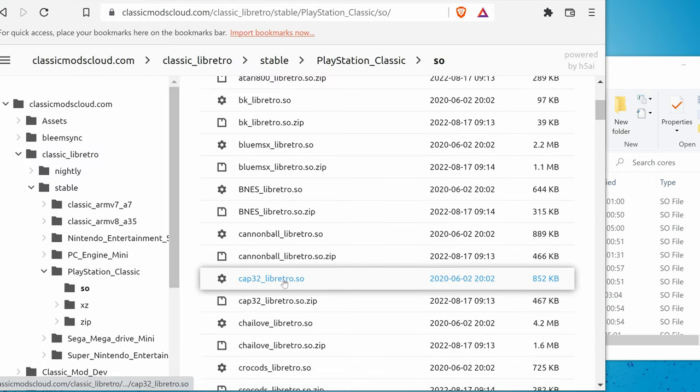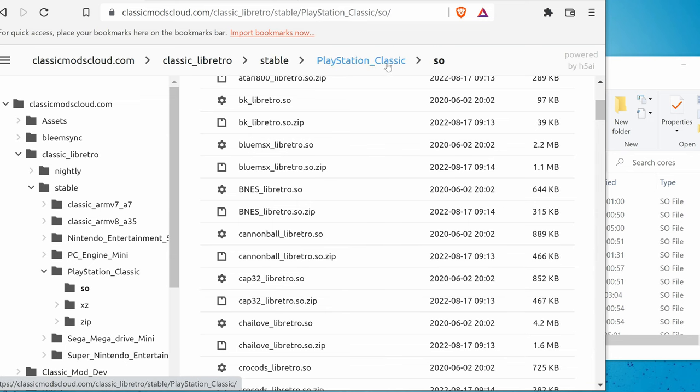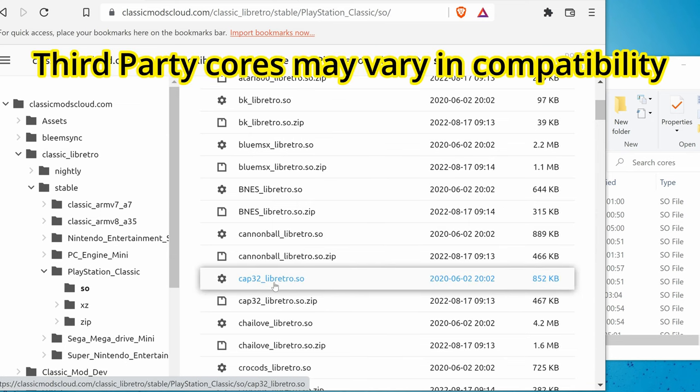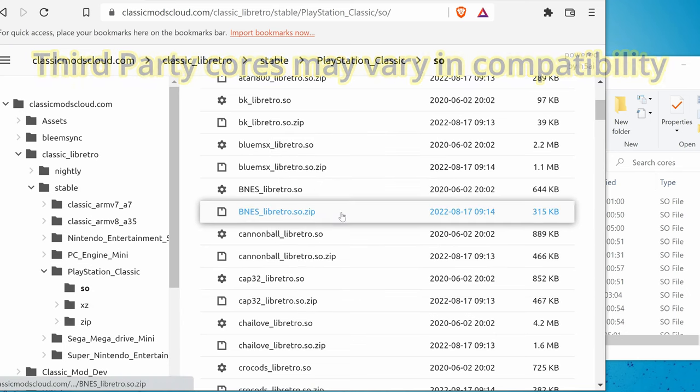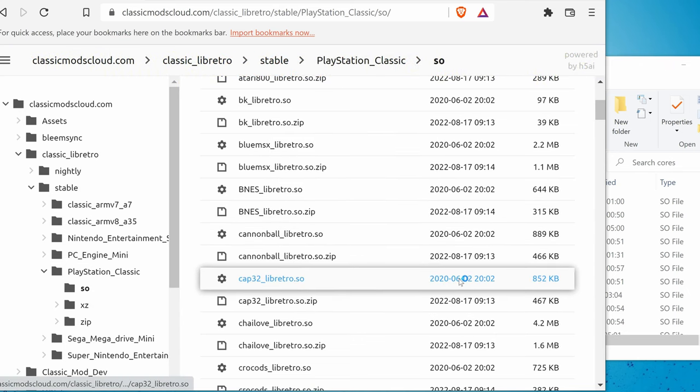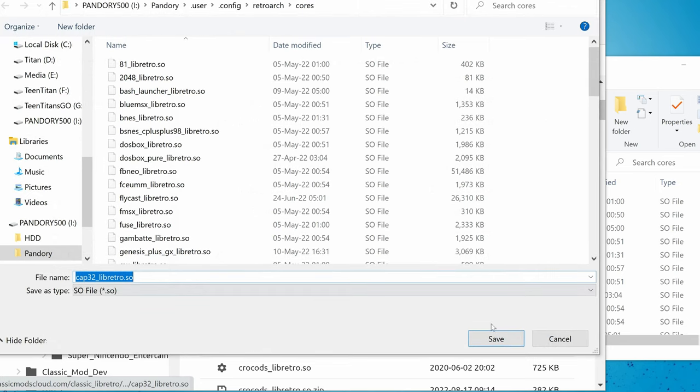We need to find Caprice compiled for ARM7. If it's a neon-based core it'll work better, and even these PlayStation Classic ones work too. So I'm gonna right-click this and then save it into our cores folder. We can add as many as we like.